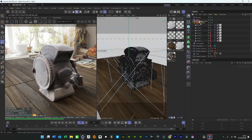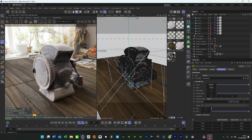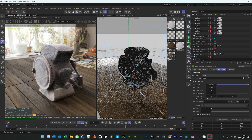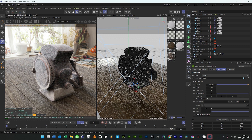Let's duplicate this and attach a surface to it as well, so we've got dust on the surface.